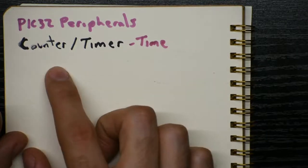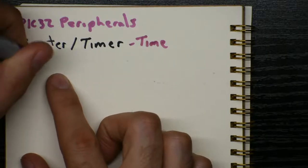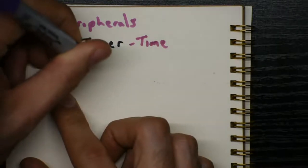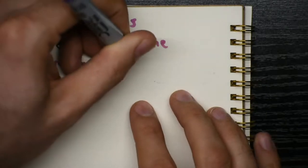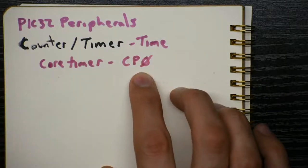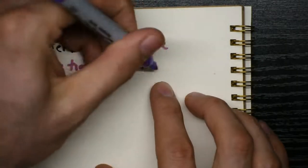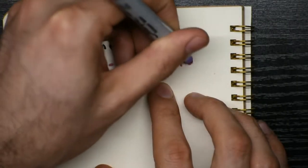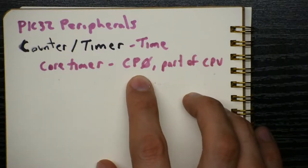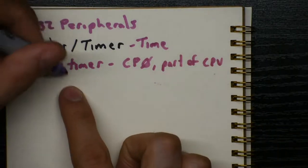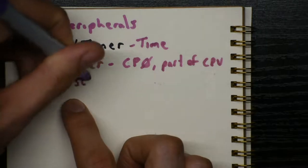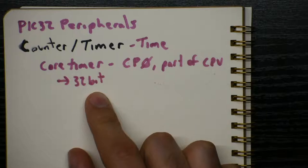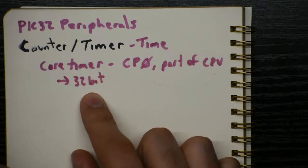Now, stepping back for a second, we already have a way of keeping track of time using the core-timer, which the name of the core-timer is CP0. This is actually not a peripheral of the PIC, this is part of the CPU. So this is a special register within the CPU, and what makes it special is that it is a 32-bit number that is incrementing always in the background of the PIC. So it starts at zero, and then it counts all the way to the largest 32-bit number before it stops.